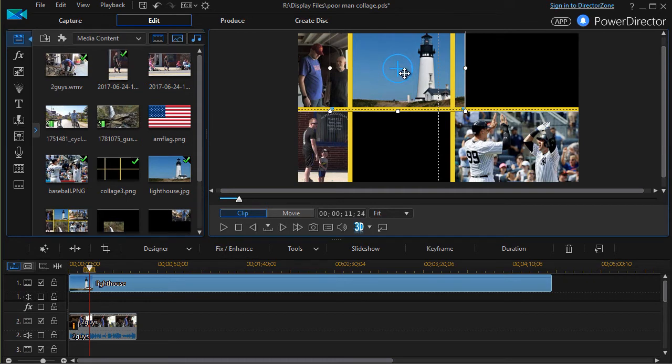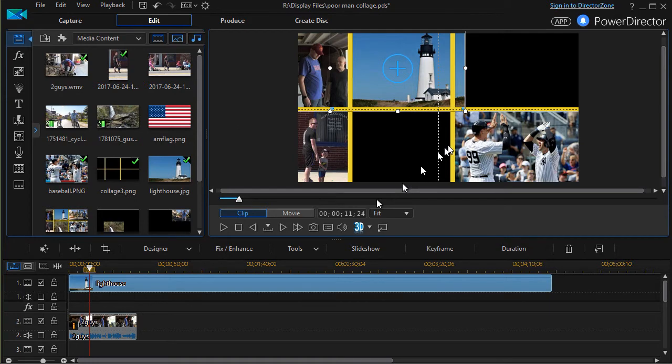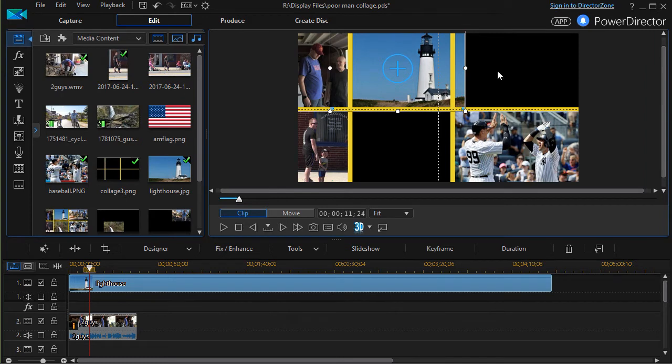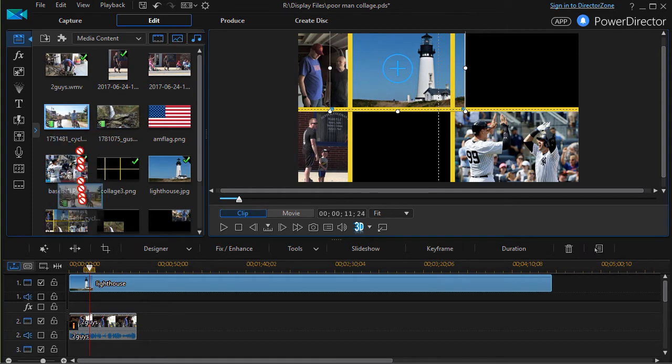Let's take two more videos and add them to the mix. I'll put a video of some bikers on track number three and make it fit in the upper right corner.